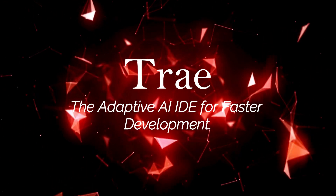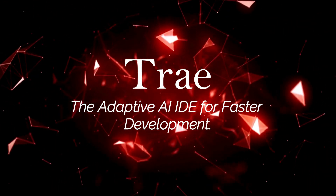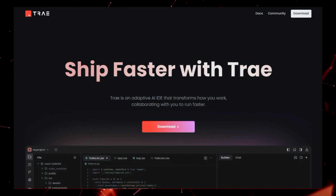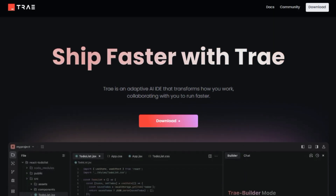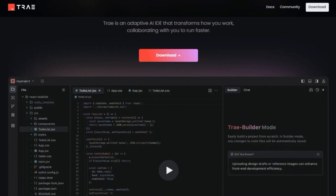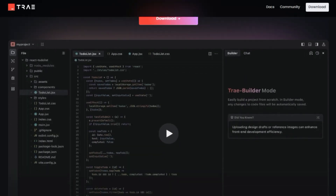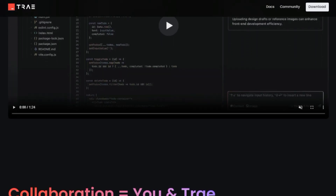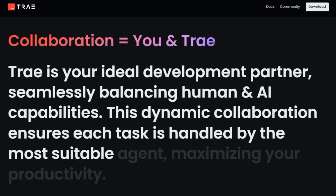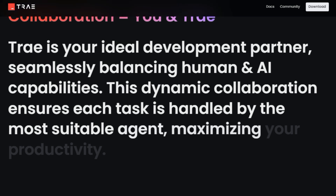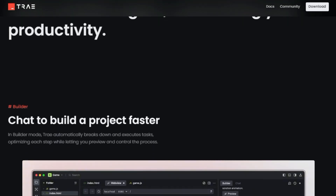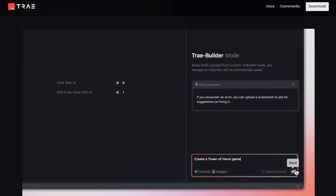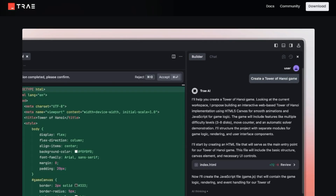Tool number three: Trey, the Adaptive AI IDE for Faster Development. Trey is an adaptive AI IDE that collaborates with you to help you ship faster. What makes Trey unique is that it's an AI-powered development environment that learns from your work habits, becoming more efficient over time. It's designed to transform how developers work, helping them speed up their workflows and improve code quality. Unlike traditional IDEs, Trey acts as a collaborative partner, not just a static tool.